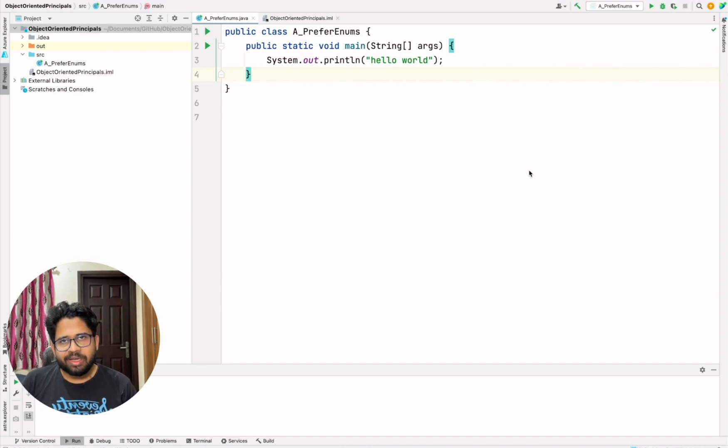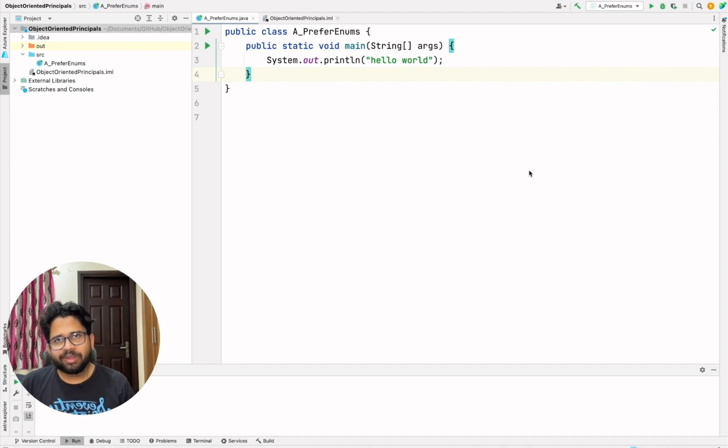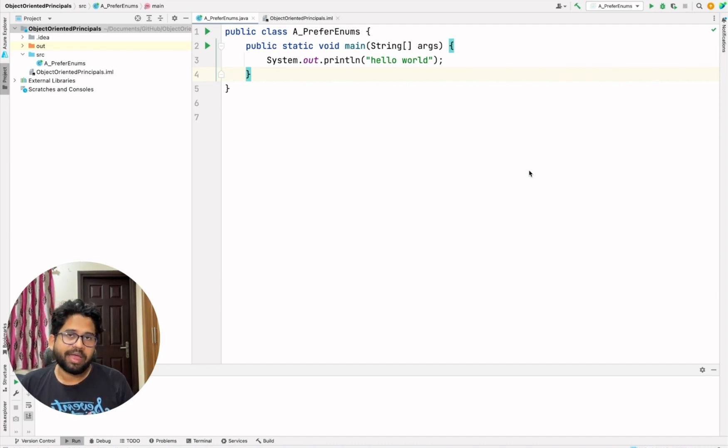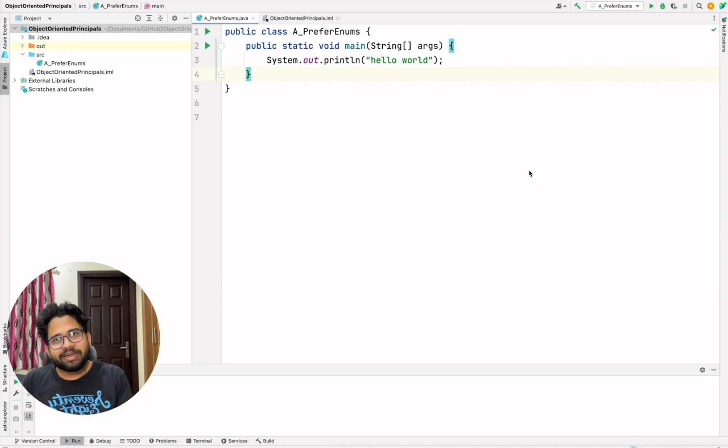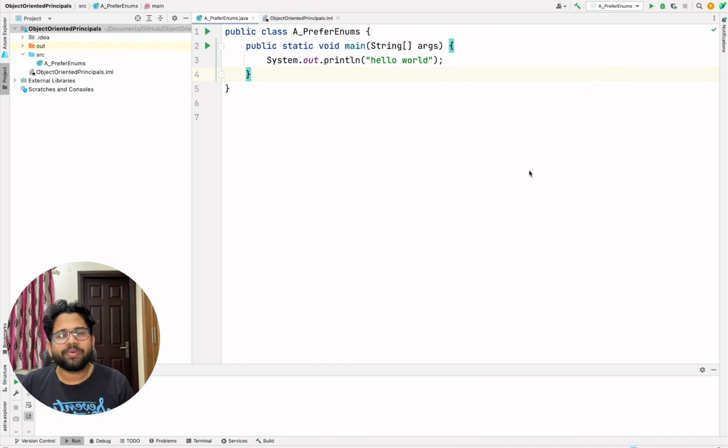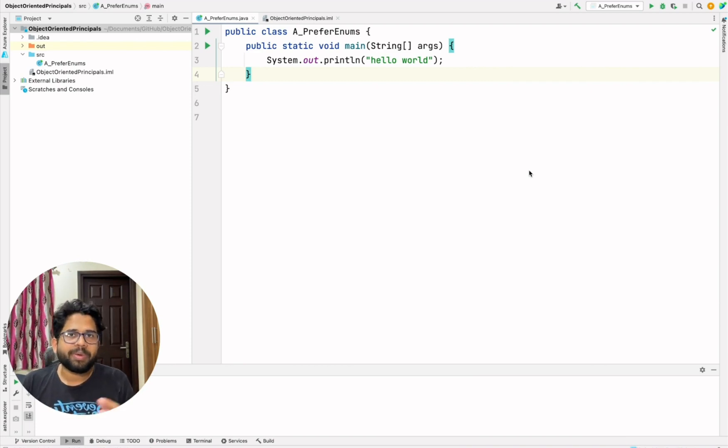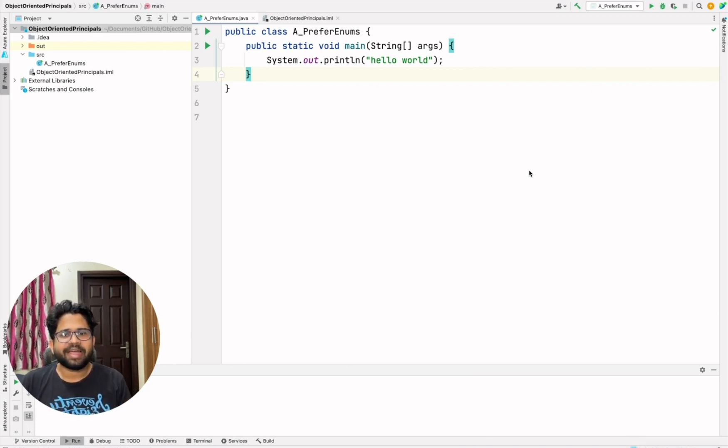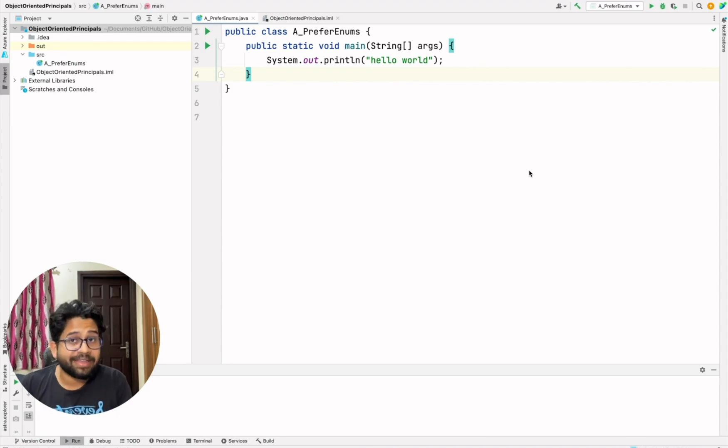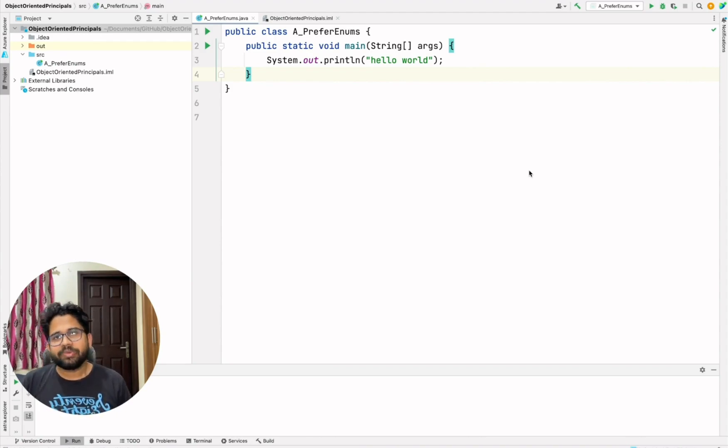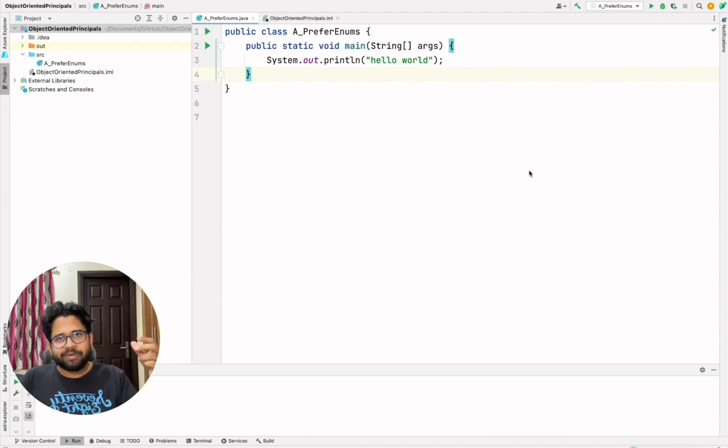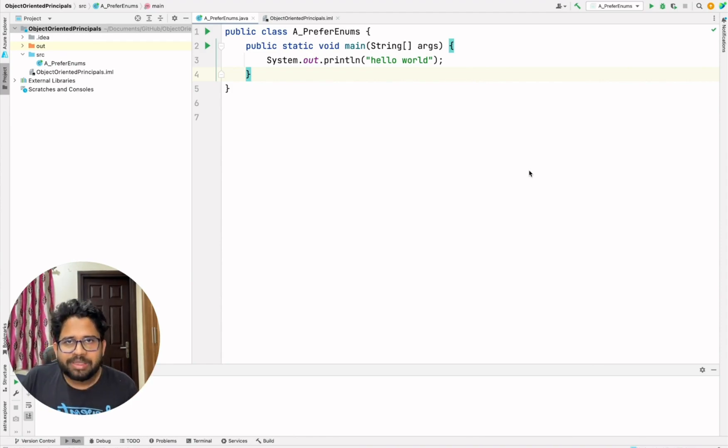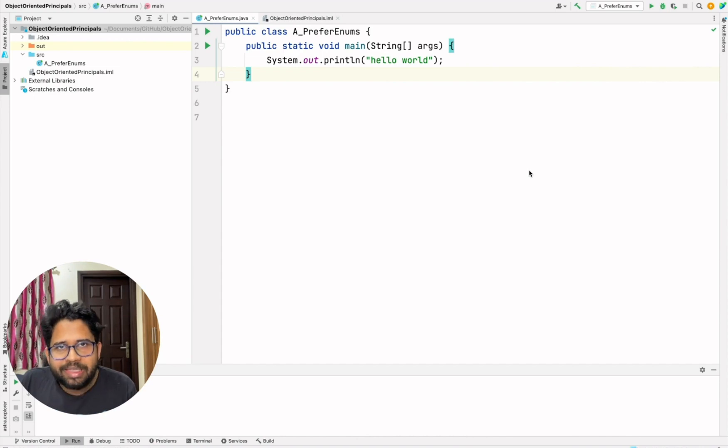So here is the strategy. First of all, we'll focus on the programming fundamentals and then we'll jump on to the design patterns and eventually we'll focus on complex problem statements like design a chess or design a snakes and ladders game. So we'll not directly jump into the complex problem statements, but we'll first build the building blocks and one such building block is enums.